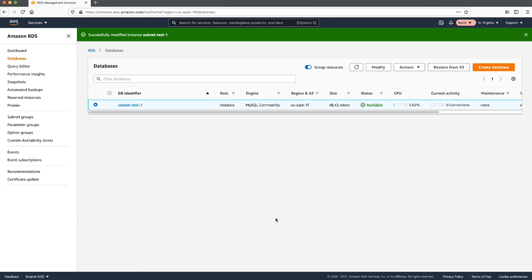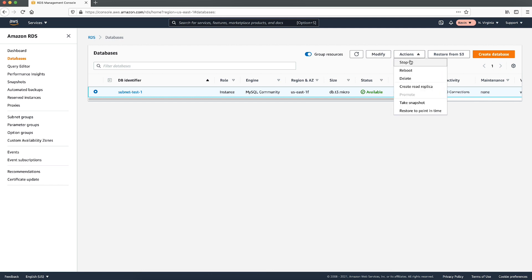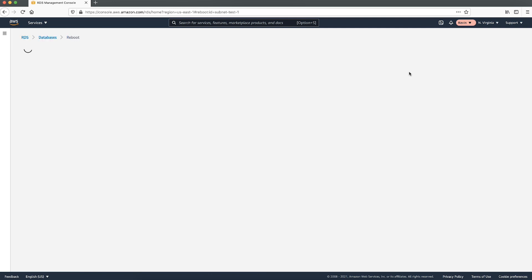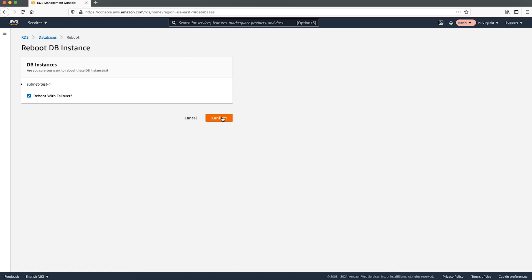Note, modifying your DB instance can take some time. After enabling the multi-AZ deployment on the RDS instance, the new secondary launches in one of the remaining private subnets. Later, reboot the DB instance with failover and disable the multi-AZ deployment. Choose actions and then choose reboot. Check the option reboot with failover and choose confirm. Note, when your DB instance fails over, the secondary which is using the private IP becomes the primary and the public subnet becomes the secondary.